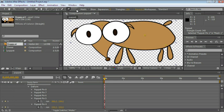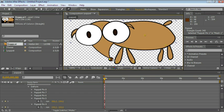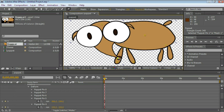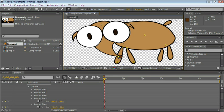Let's go ahead and change this to the Puppet Pin tool again and move it. Notice that now the nose is in front of the leg.